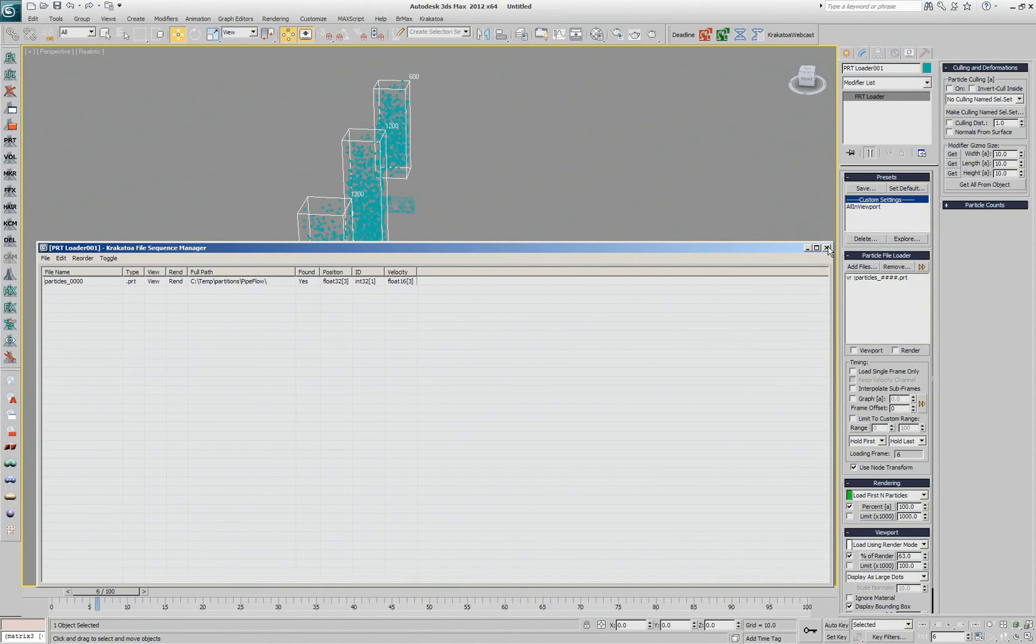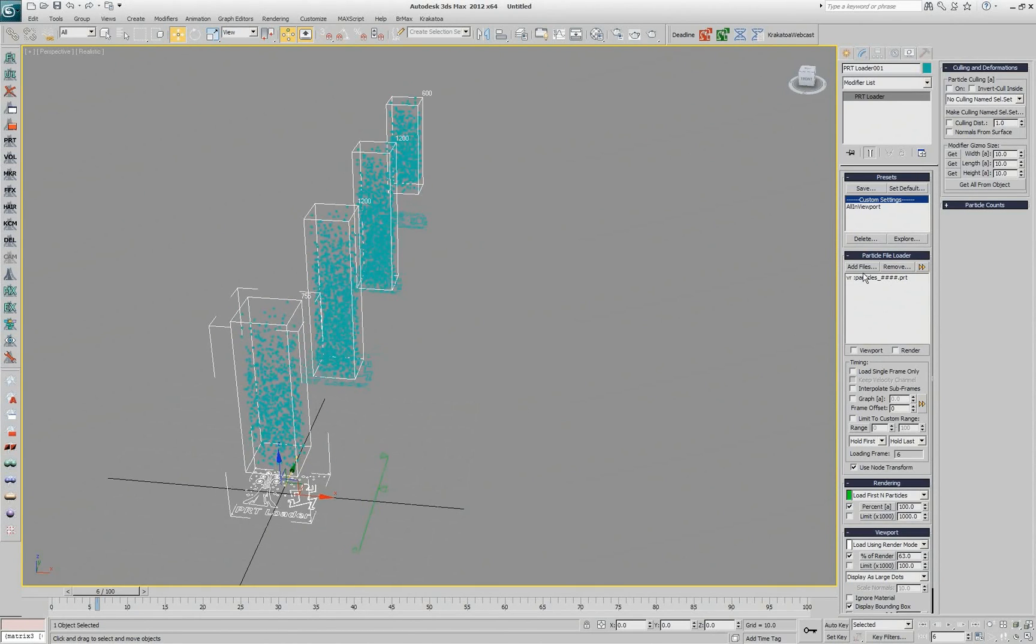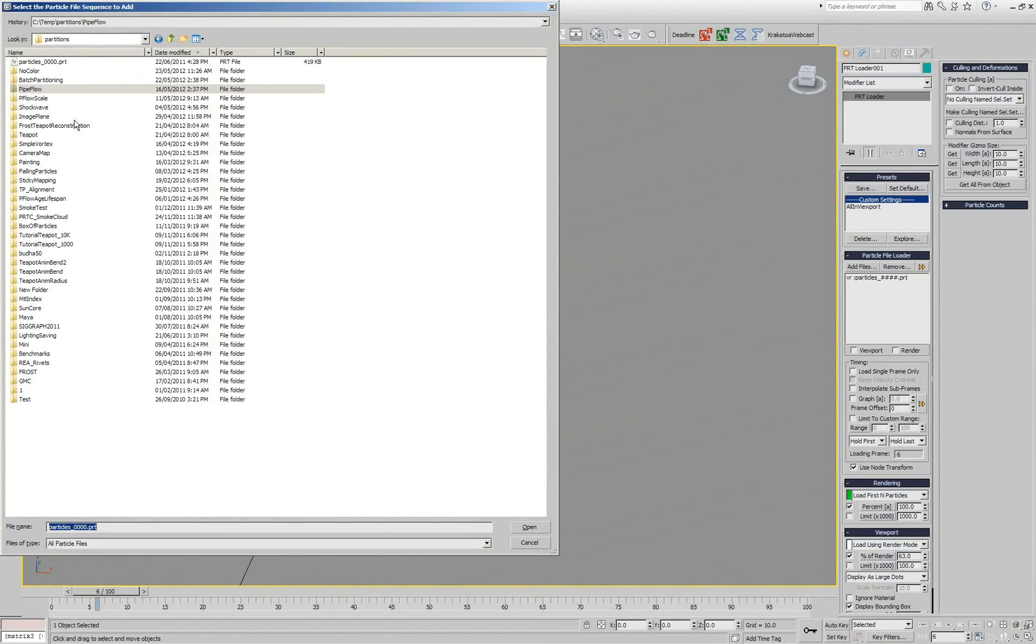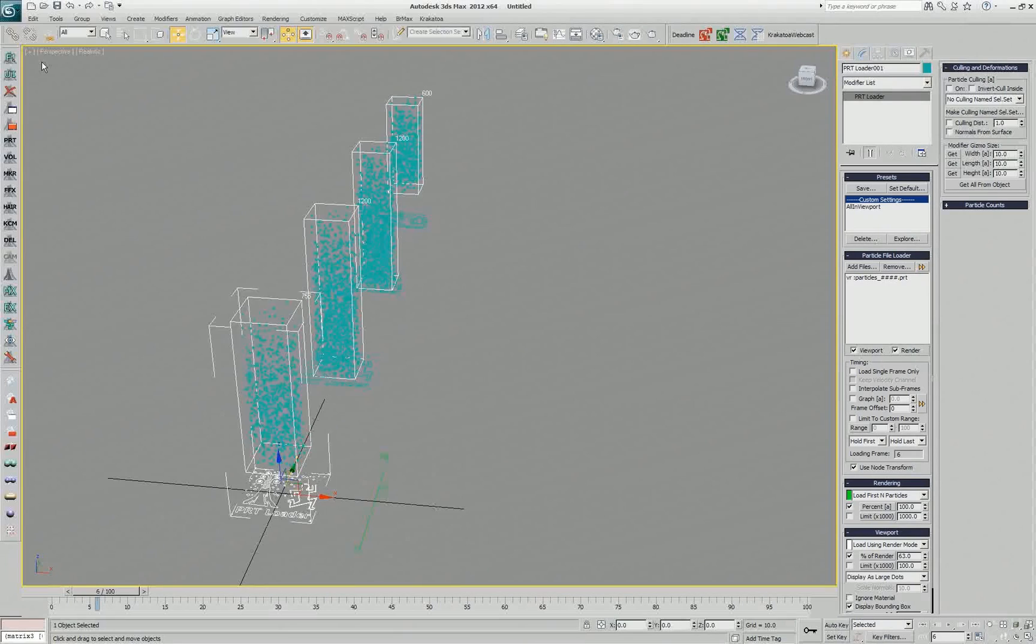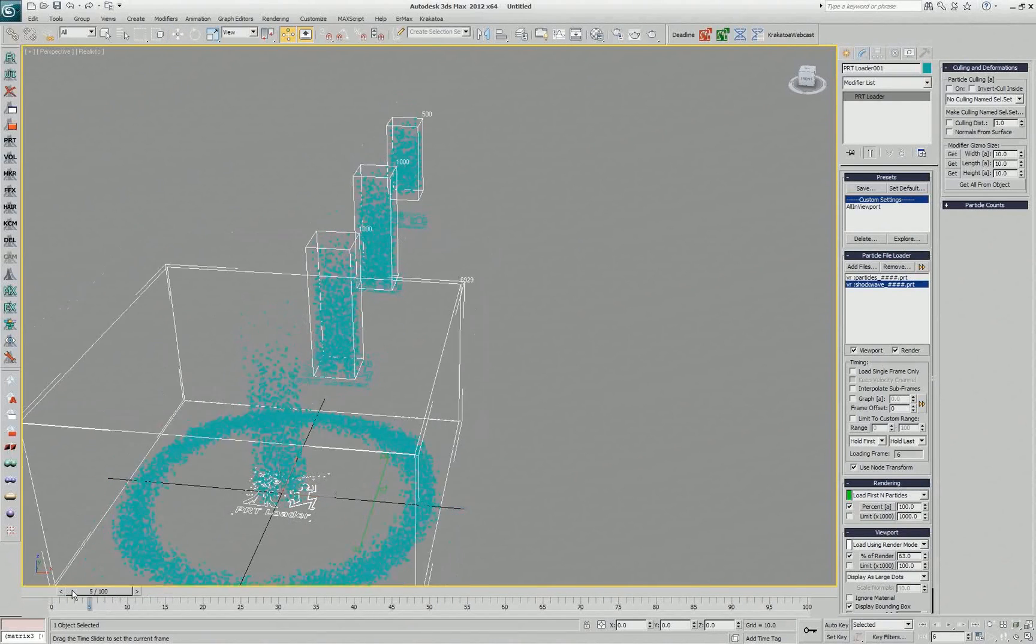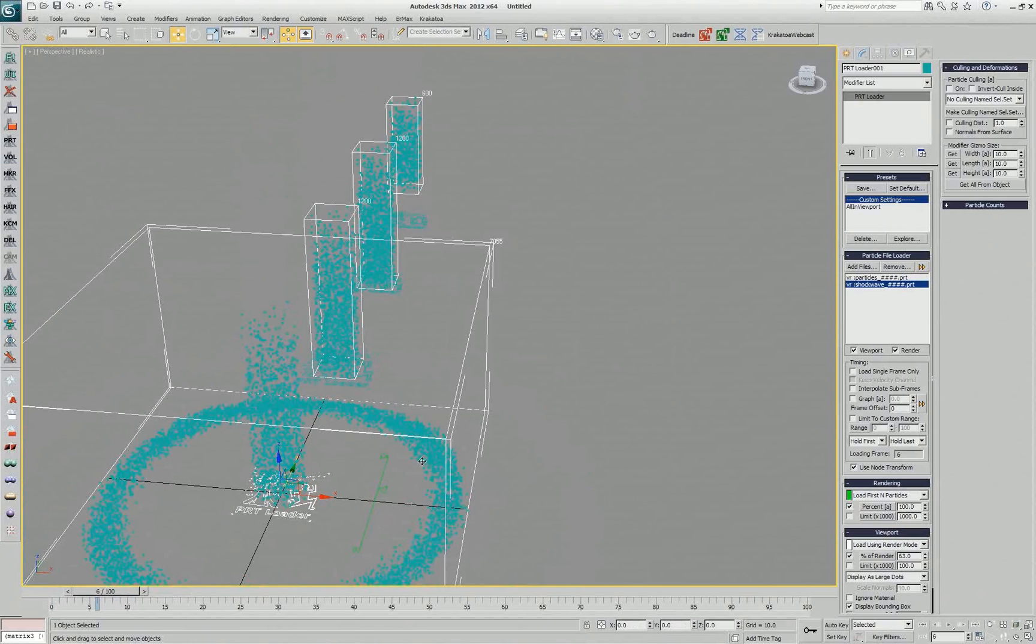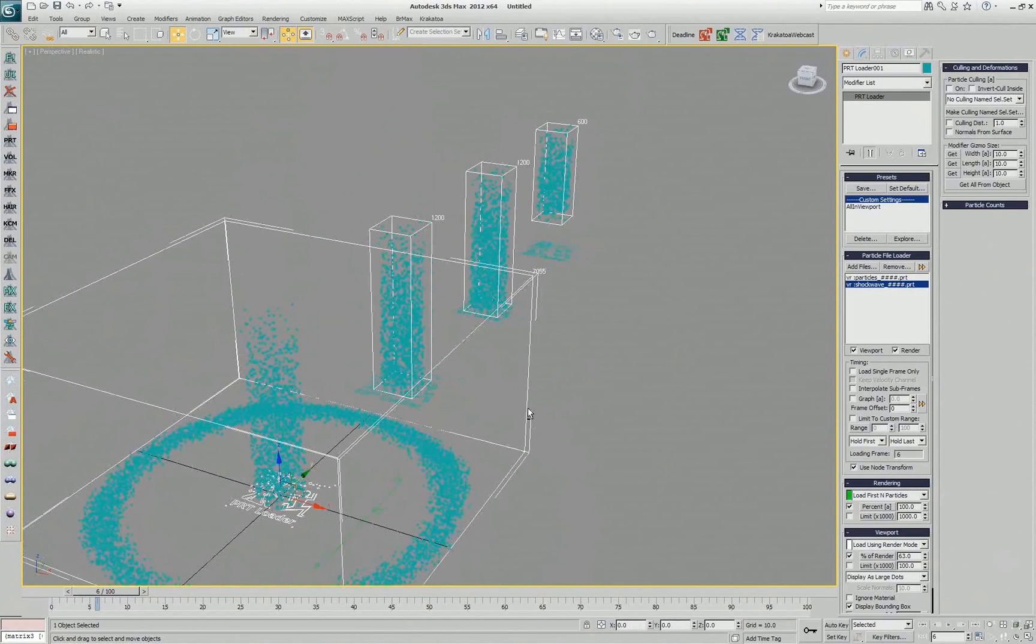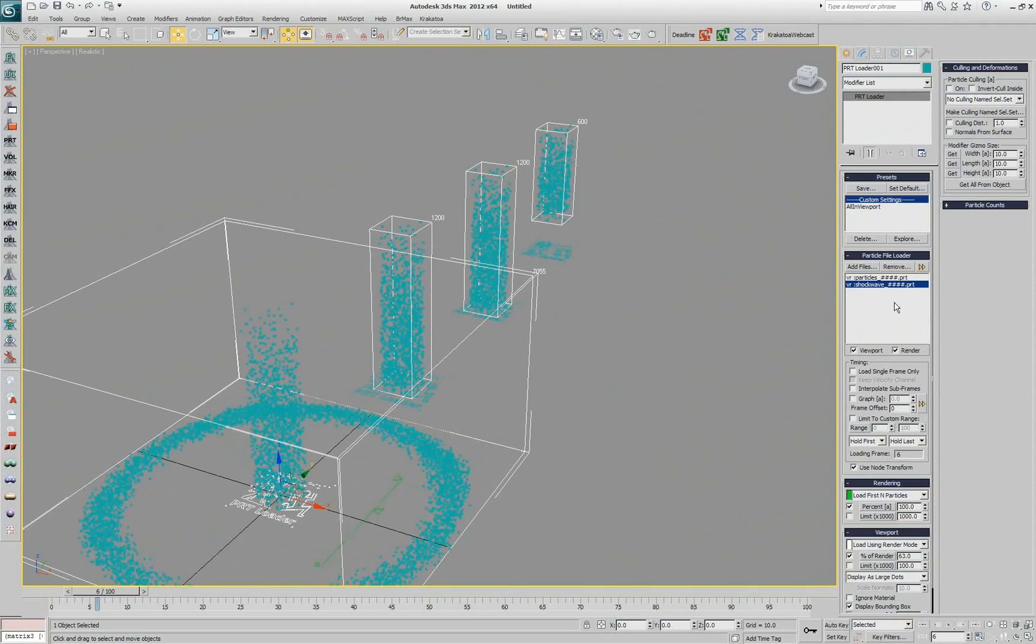But there is also a shortcut for that. For example if I come here and say I want to add another sequence, let me find something that is like this shockwave for example. I'll add another shockwave sequence and let's assume that I want to add this sequence to a bunch of other PRT loaders or even a few of those sequences and instead of going and clicking and picking again and picking again, I can actually copy and paste.